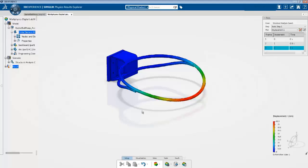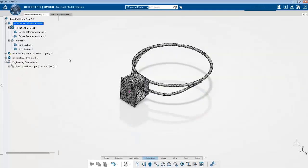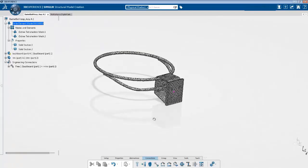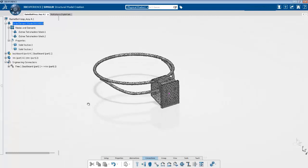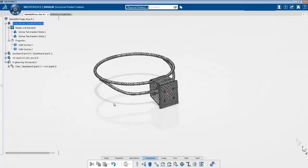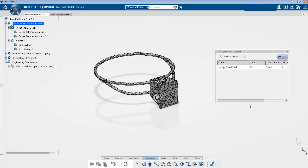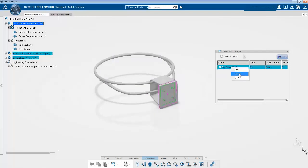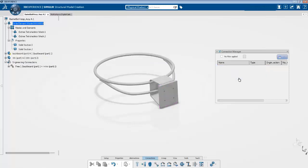Now we can go ahead and increase the complexity of the simulation. I can go back to the first tab where I created the mesh and the section properties. I can introduce virtual bolts and also introduce contact. But before I introduce virtual bolts, I have to delete the existing tie connection. You can go into the manager and either deactivate the tie by toggling it off or remove it by clicking delete. I'm going to delete it so we have no tie connections.